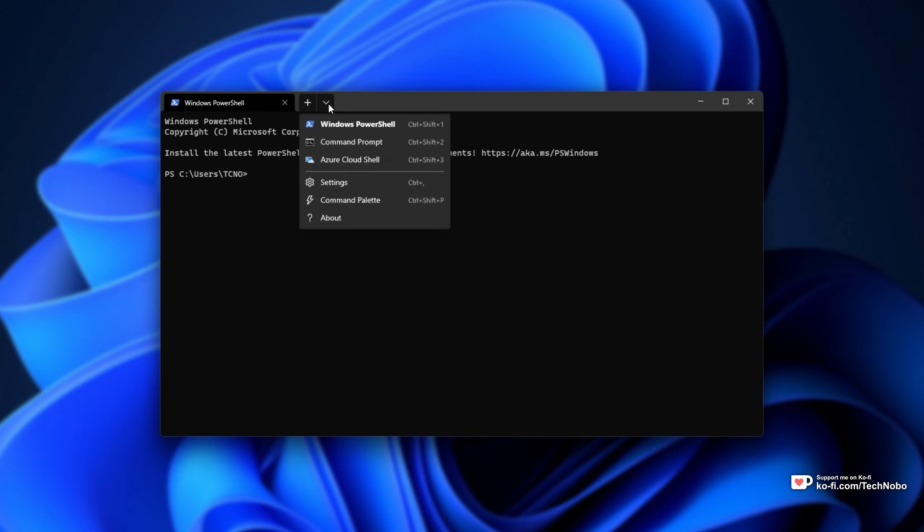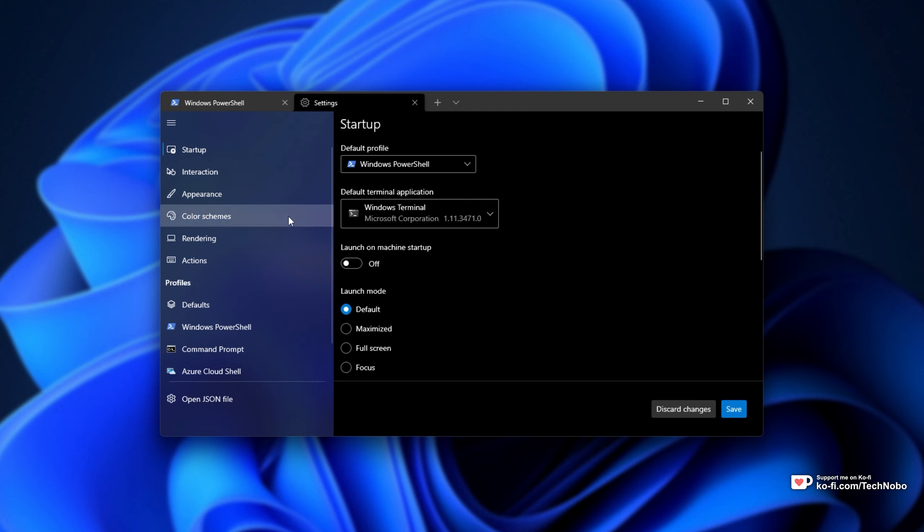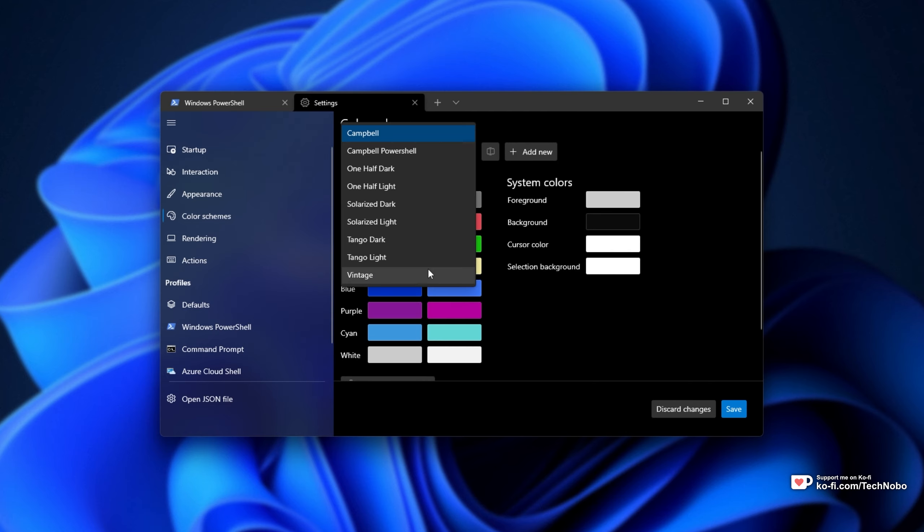But if we head across to Settings up here by clicking the drop-down, then the Settings wheel, on the Color Schemes tab over here, you'll see that you can create your own color schemes. Awesome.